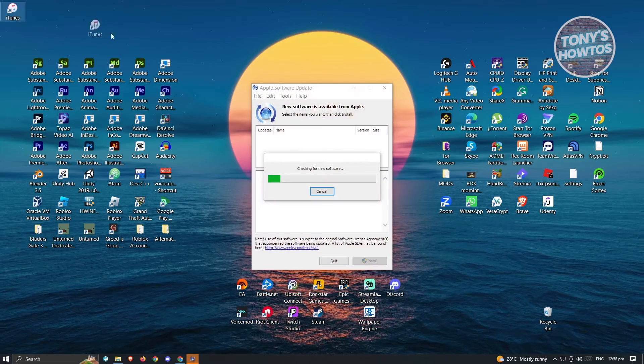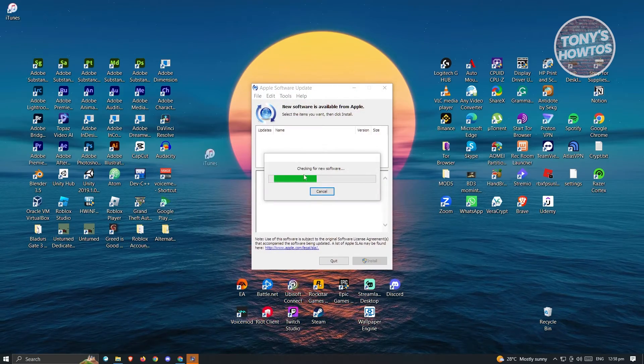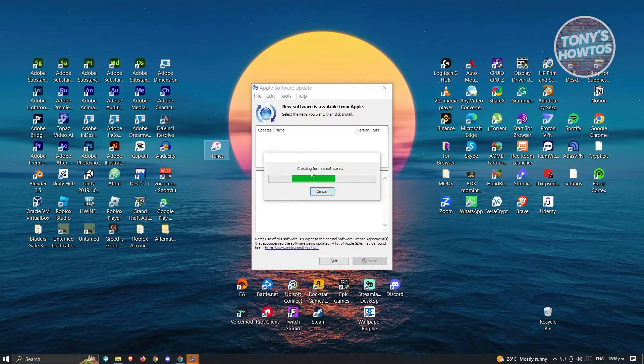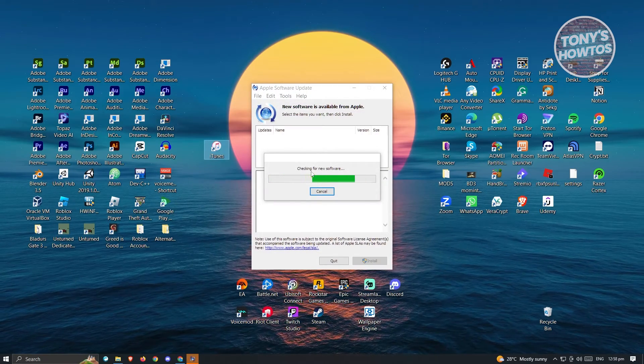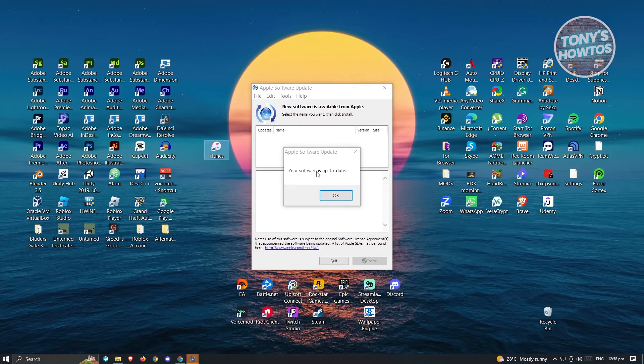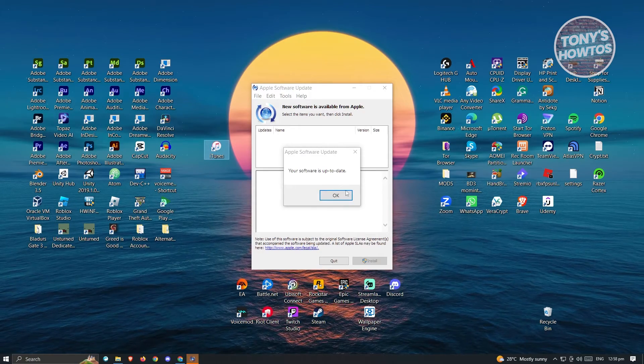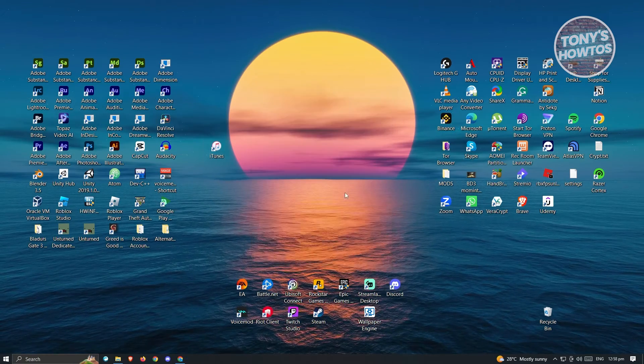Once you've done that, it's going to give you this pop-up checking for new software. Just wait for it. It's going to say your software is up to date. Just click okay.